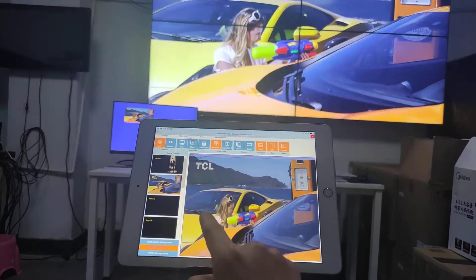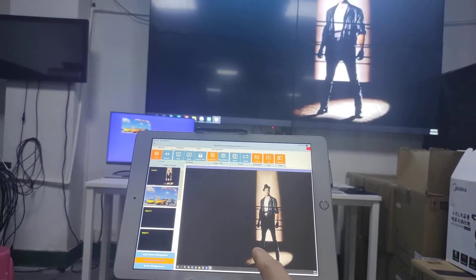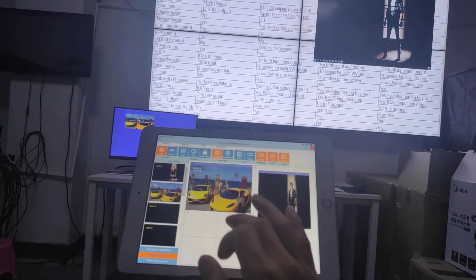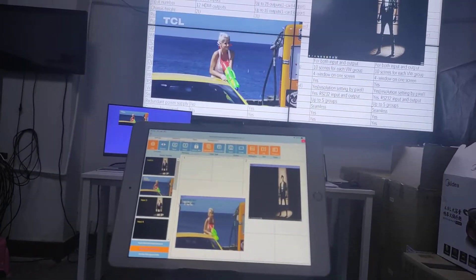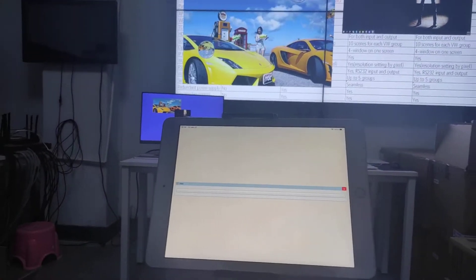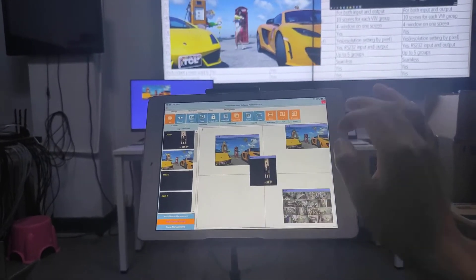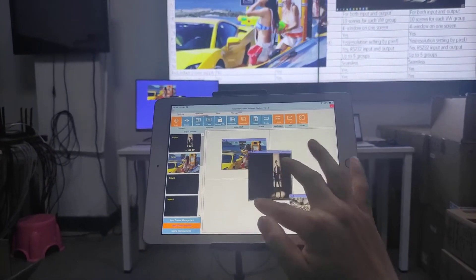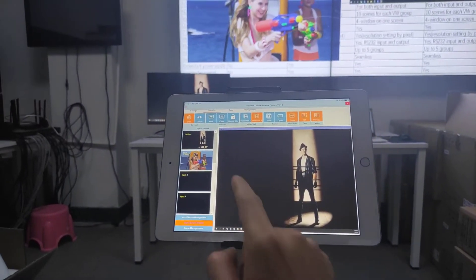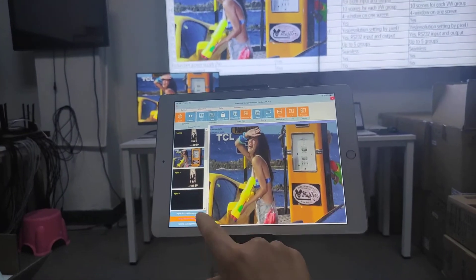Then a different source, a different one — smaller window size, another source down here. And we can control video group 2 — just remove, make it full screen, make it full screen, and switch to a different size and different input source.